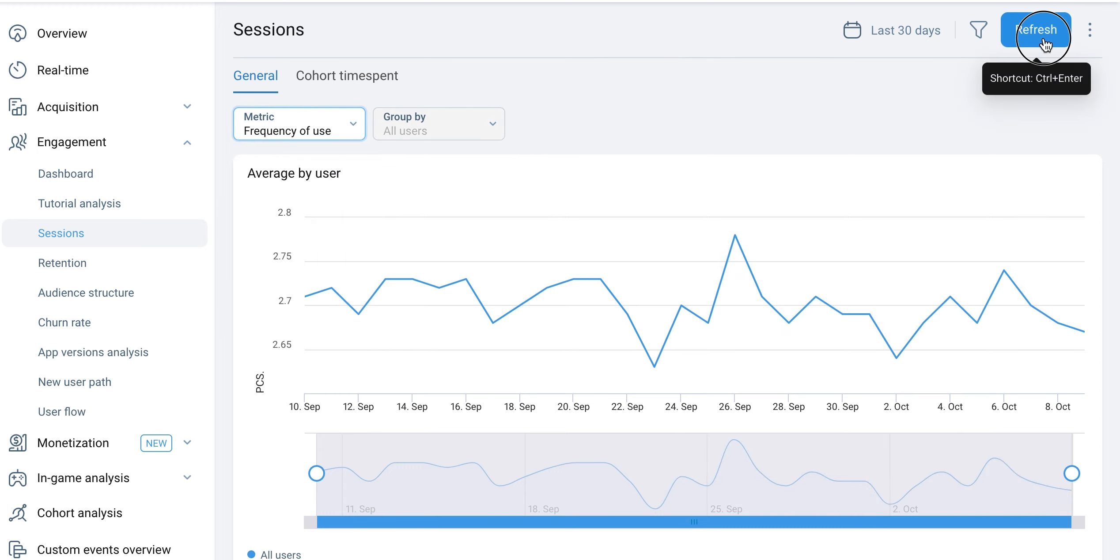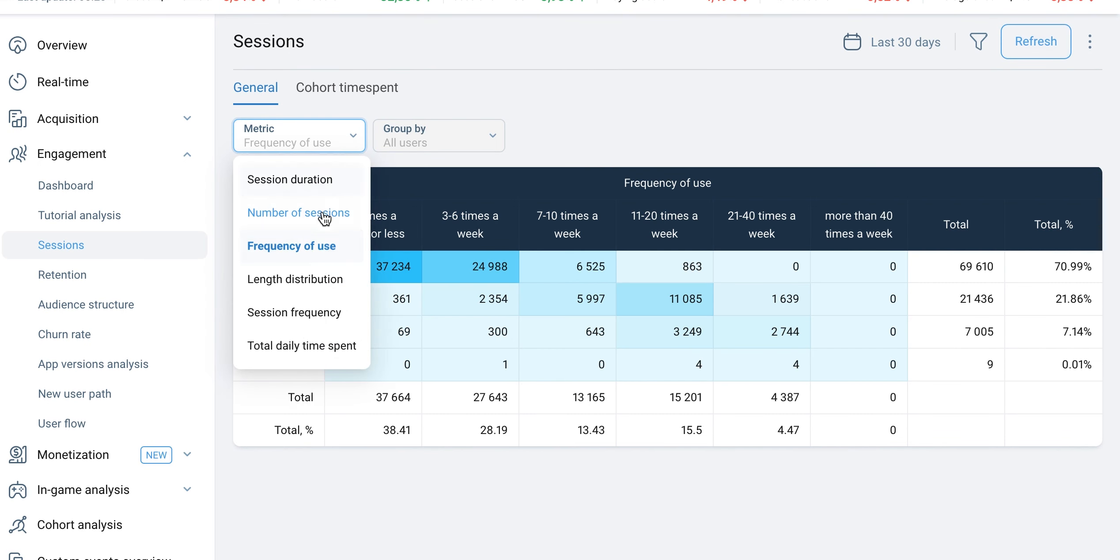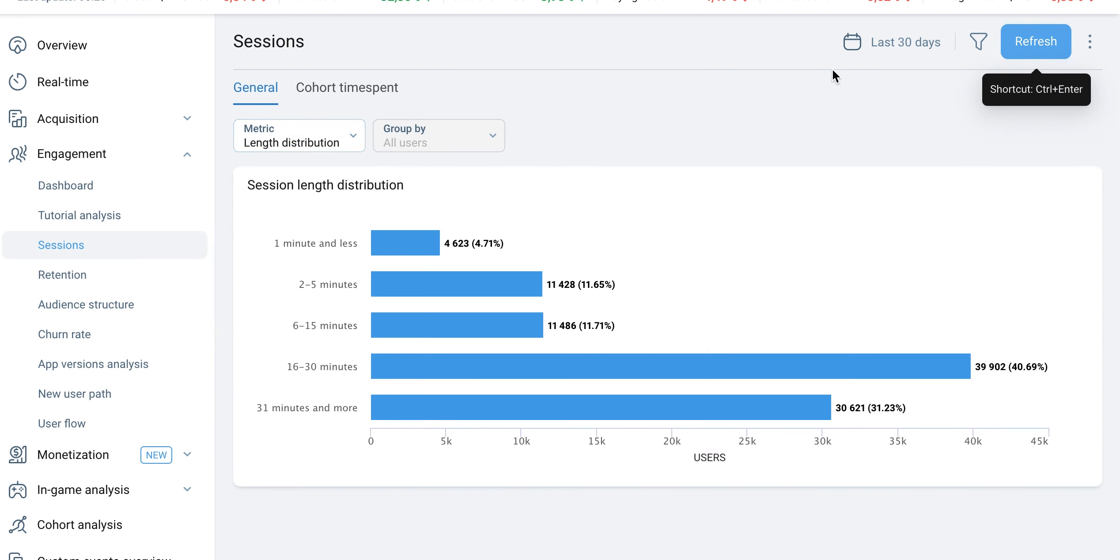The Frequency of Use metric helps estimate the regularity of visits. The Length Distribution metric presents the overall distribution of all sessions depending on their duration.